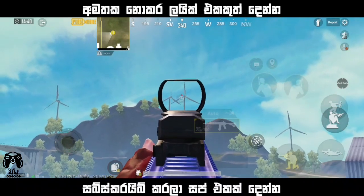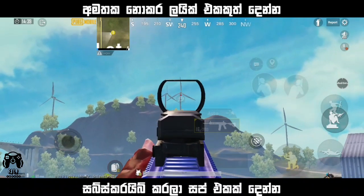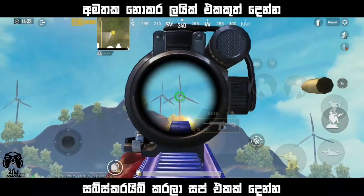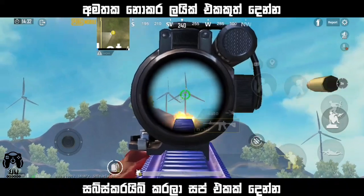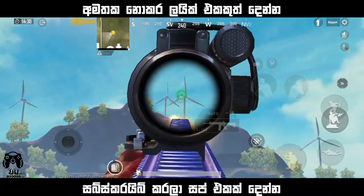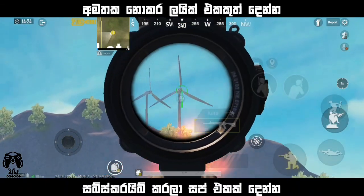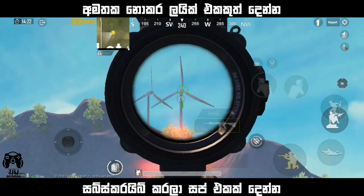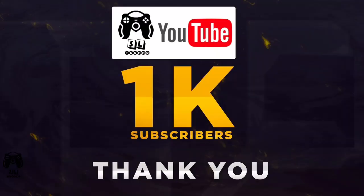Hello Friends! Welcome to SLTechno Channel. In this video, we will be able to control the sensitivity and recoil. You can help us reach 1K subscribers.